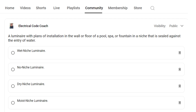The correct answer to this one is a dry niche luminary. For the answer, we're going to head to NEC 680.2, which is where you'll find all your definitions if a definition is specific to that article.